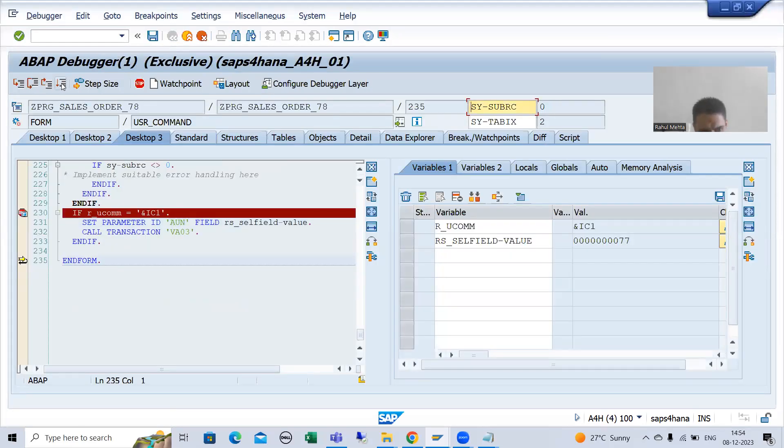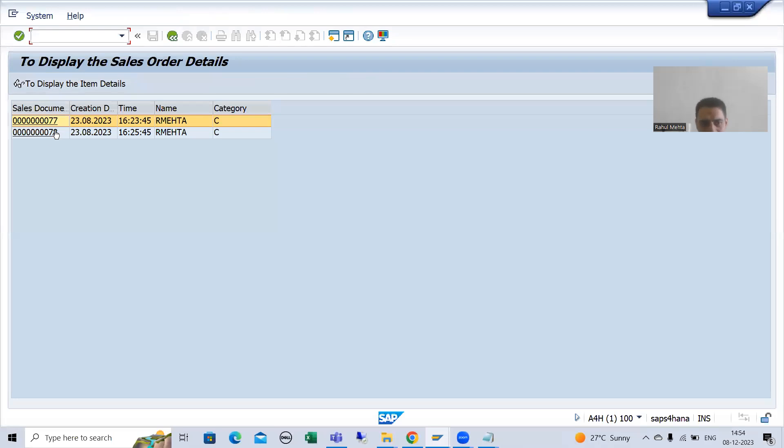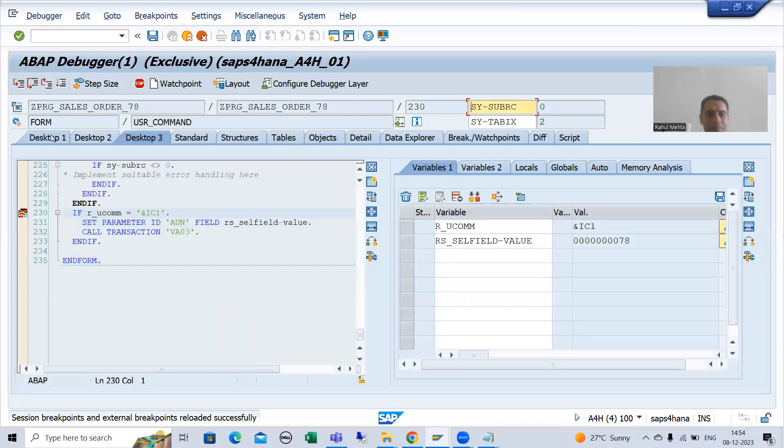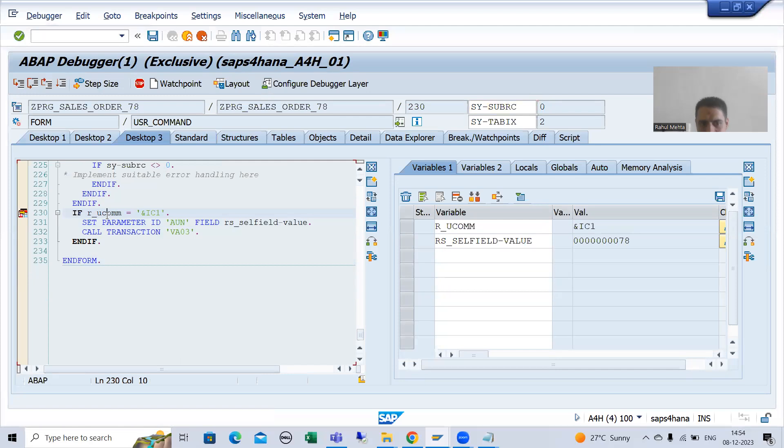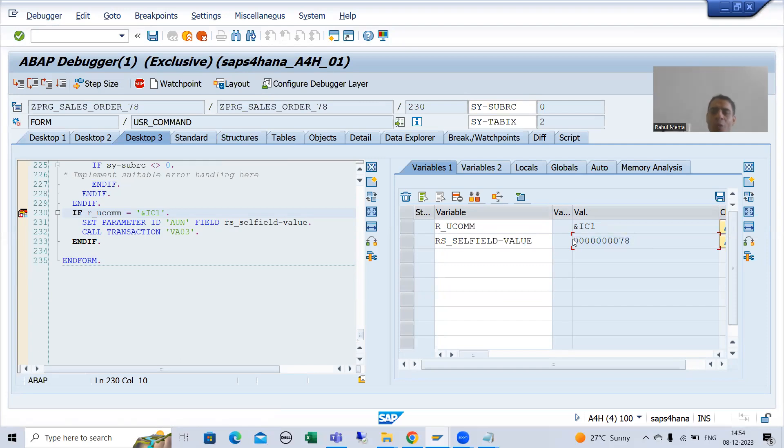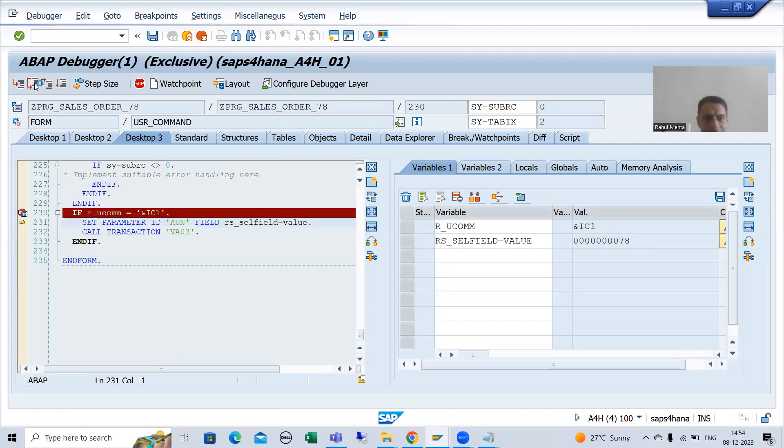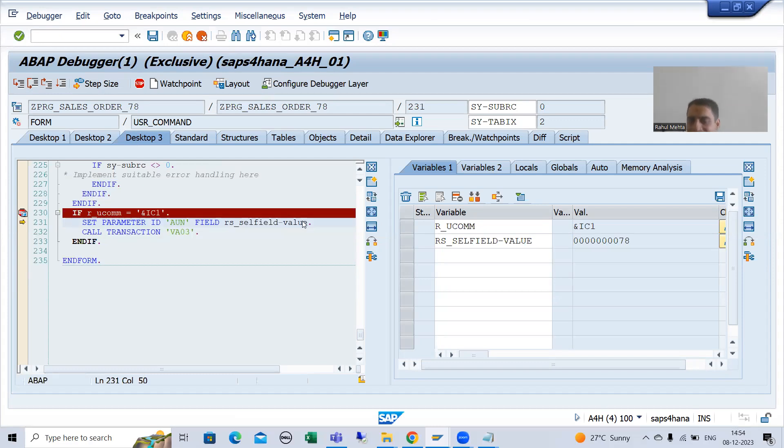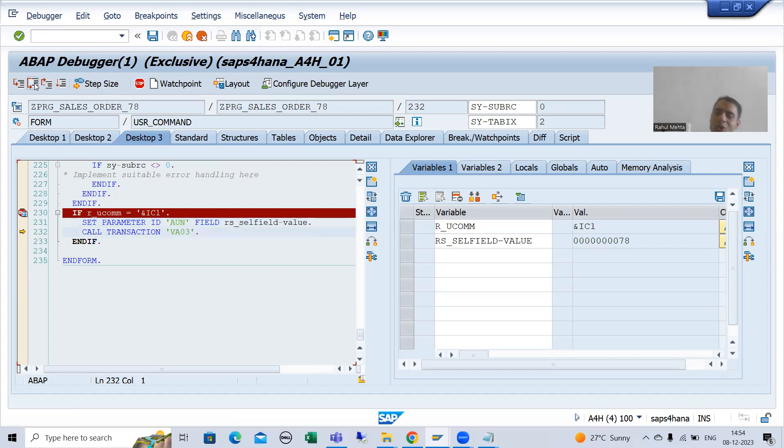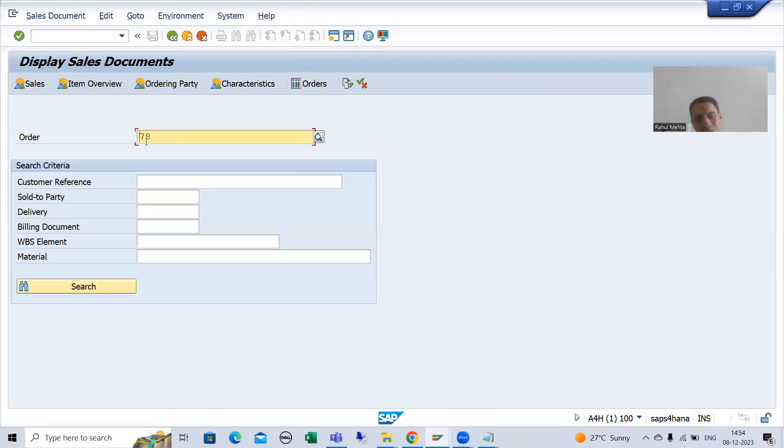I will go to execute, suppose I am going for secondary card. Now R underscore UCOMP, this if condition true, what is the sales document number now 78. Now we are setting the value 78 to this parameter ID and we are calling the transaction. And have you seen, now 78 is there.